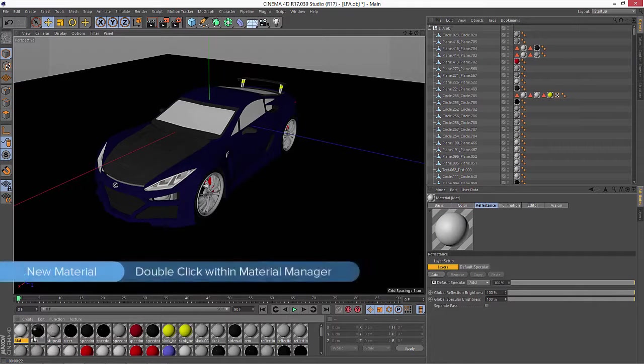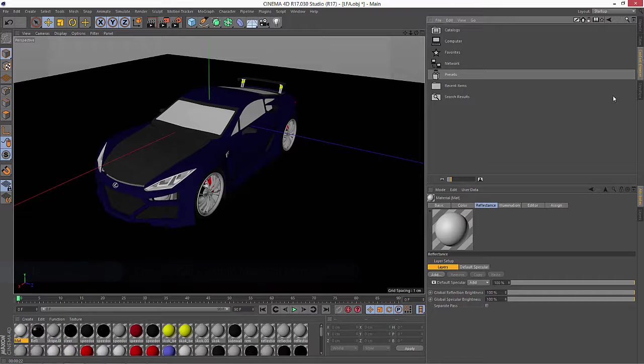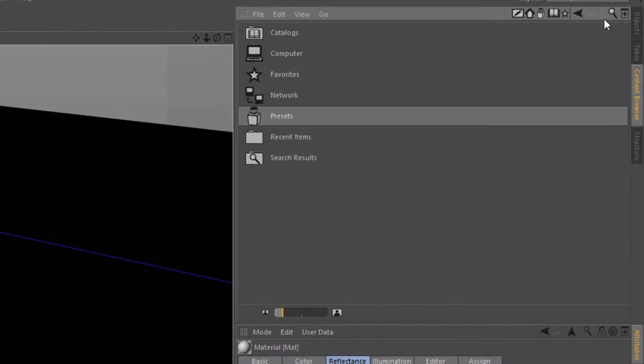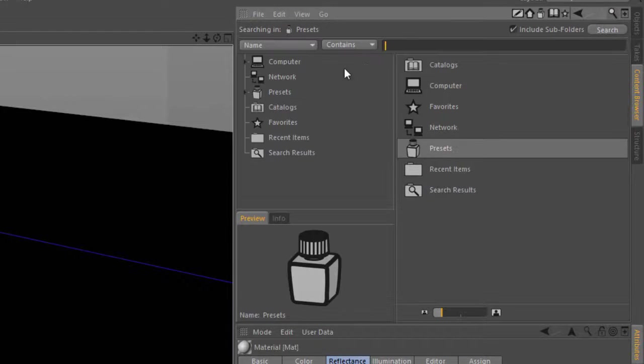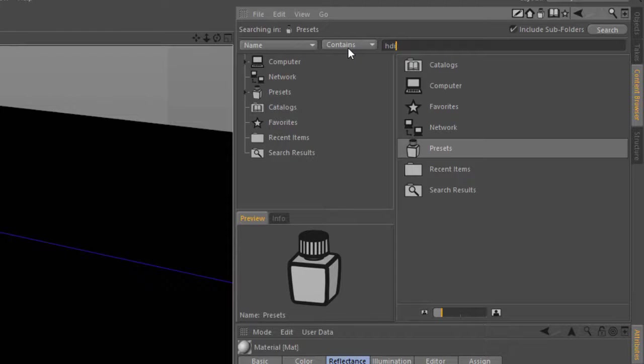So I'm going to create another new material just by double-clicking in the material editor. We'll jump into the content browser and I'm going to search in the presets for HDRIs. So I'm just going to search HDR.